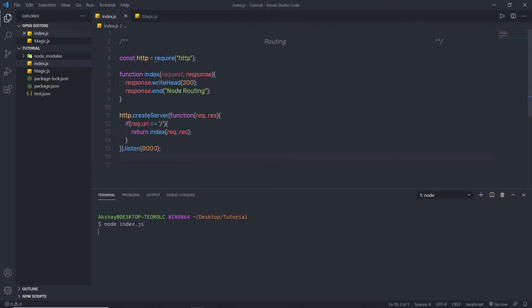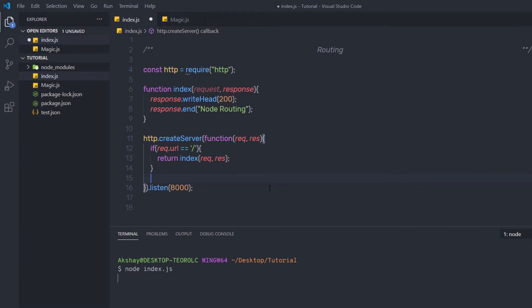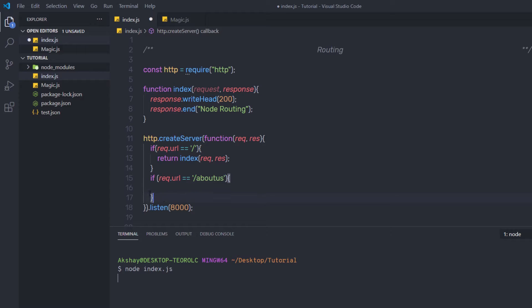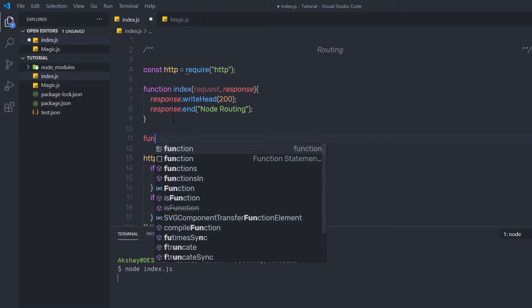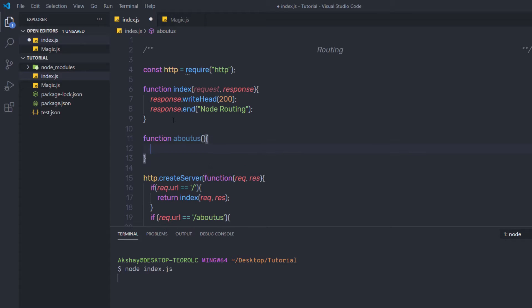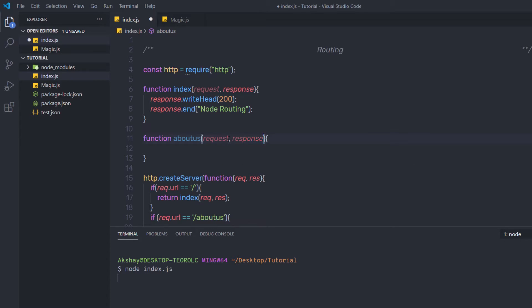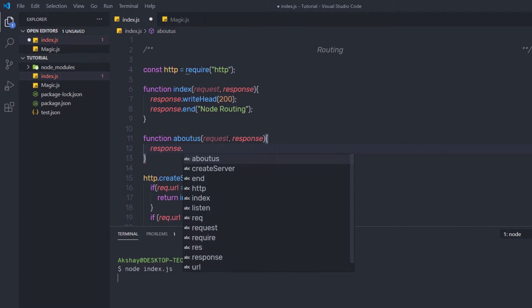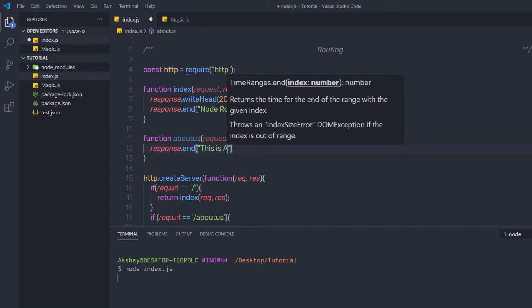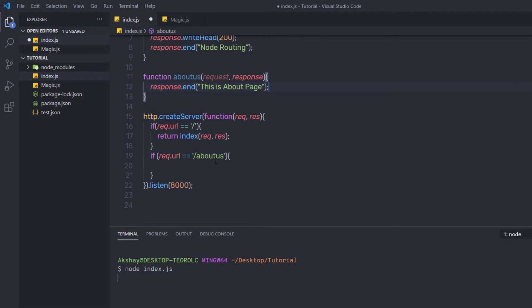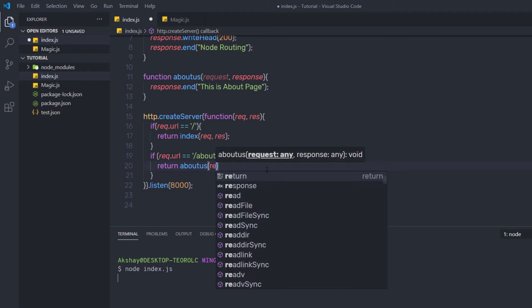Now what if you have a different path? Let me create another path. I'm going to say if request.url is equal to, in single quotes, forward slash about-us. Inside this if statement, I'm going to call a function that sends the response to this request. Down here I'm going to create a function — function aboutUs with request and response parameters. Inside, I'll say response.end with 'this is about page'. Then I'll call return aboutUs, passing request and response inside the if statement.